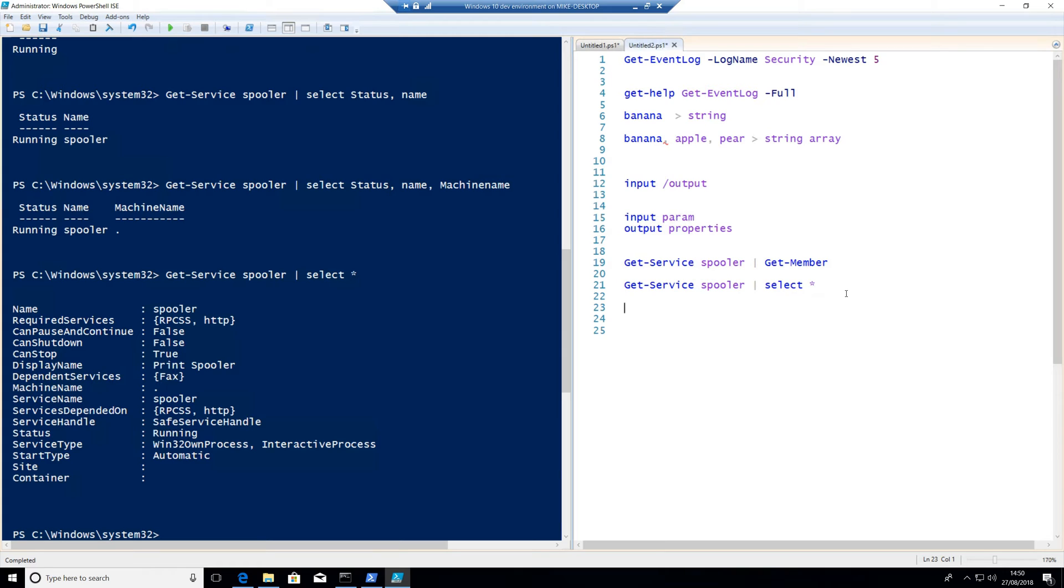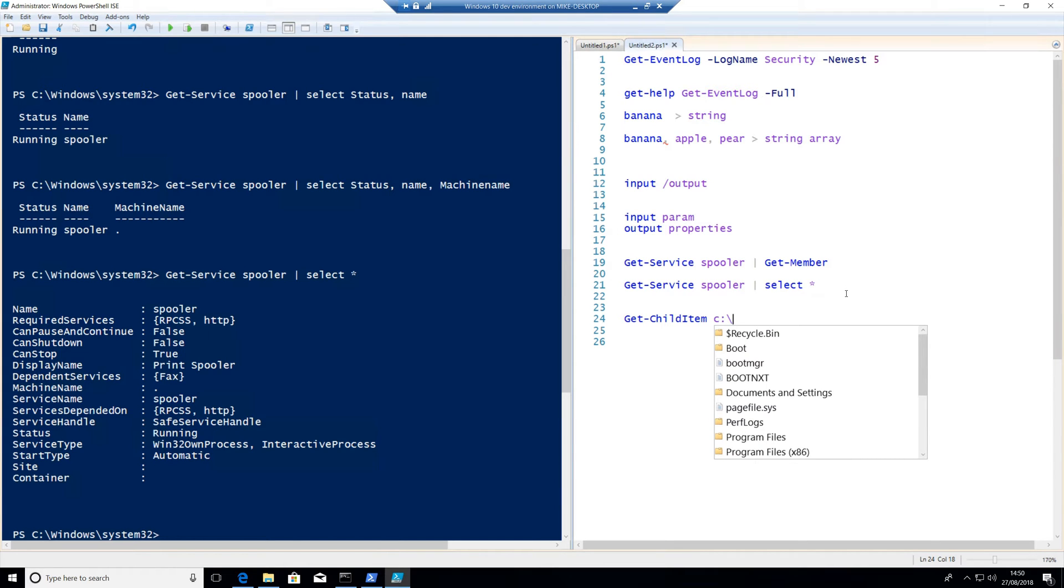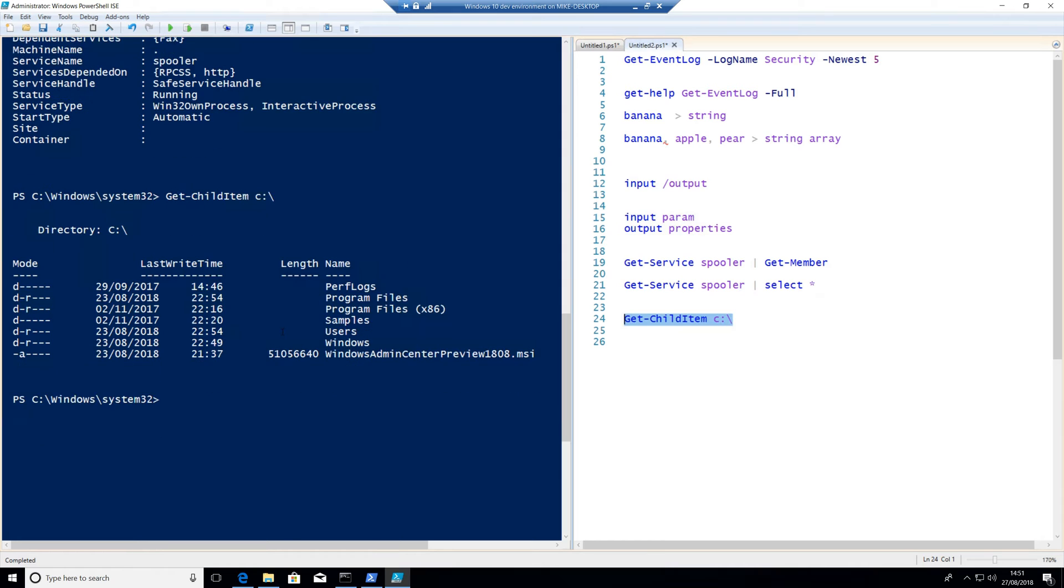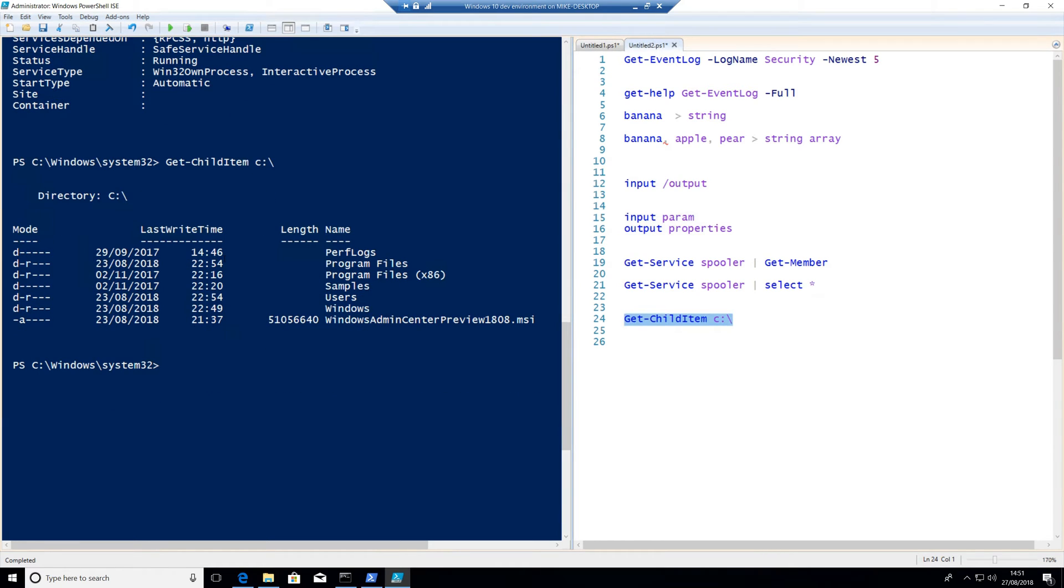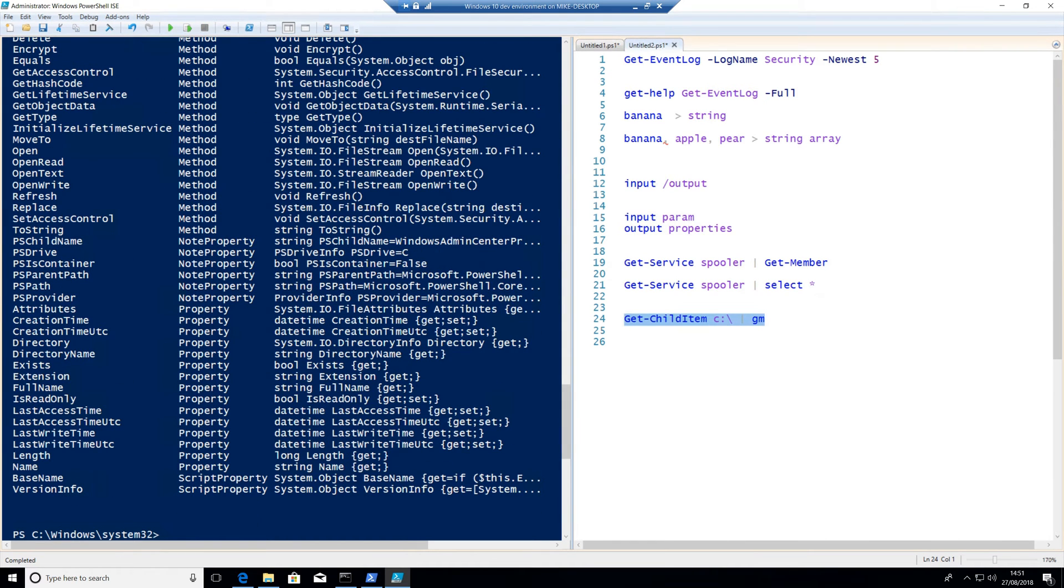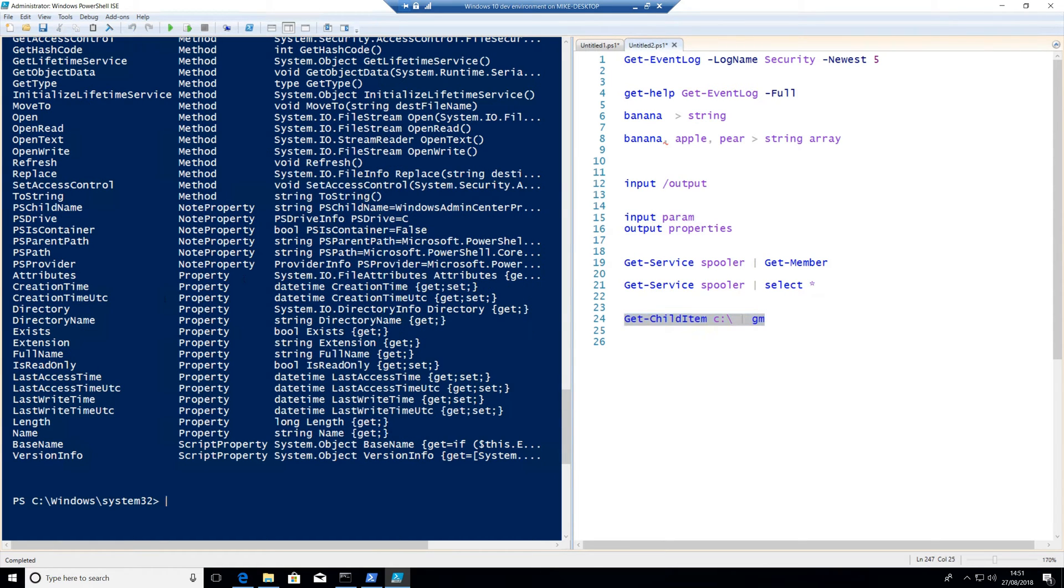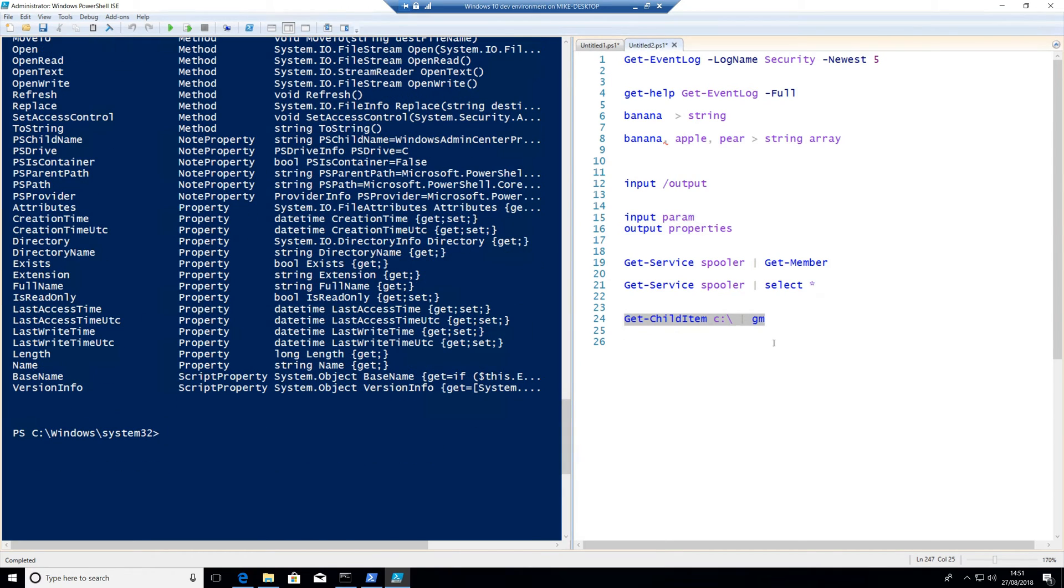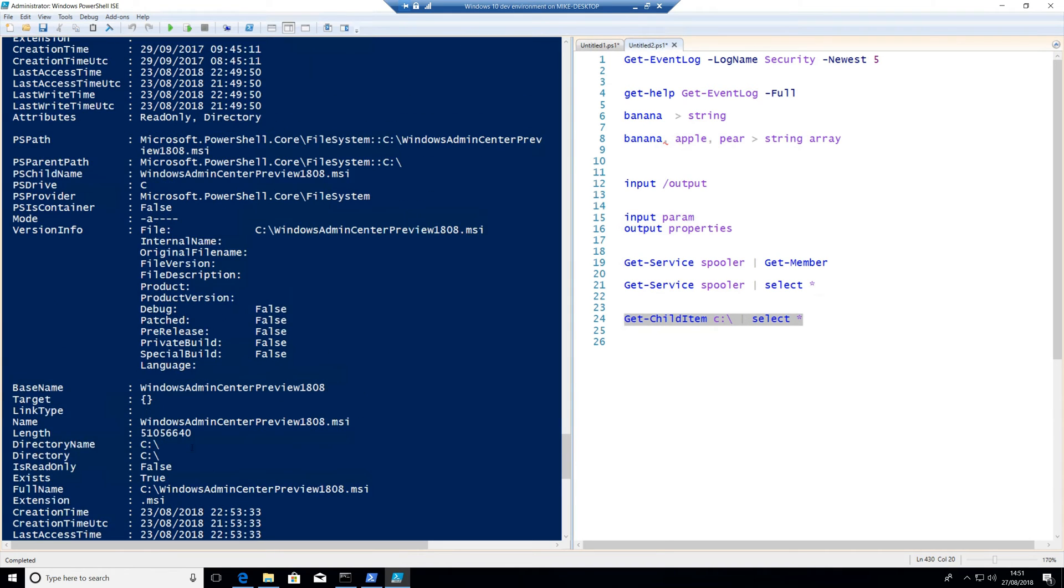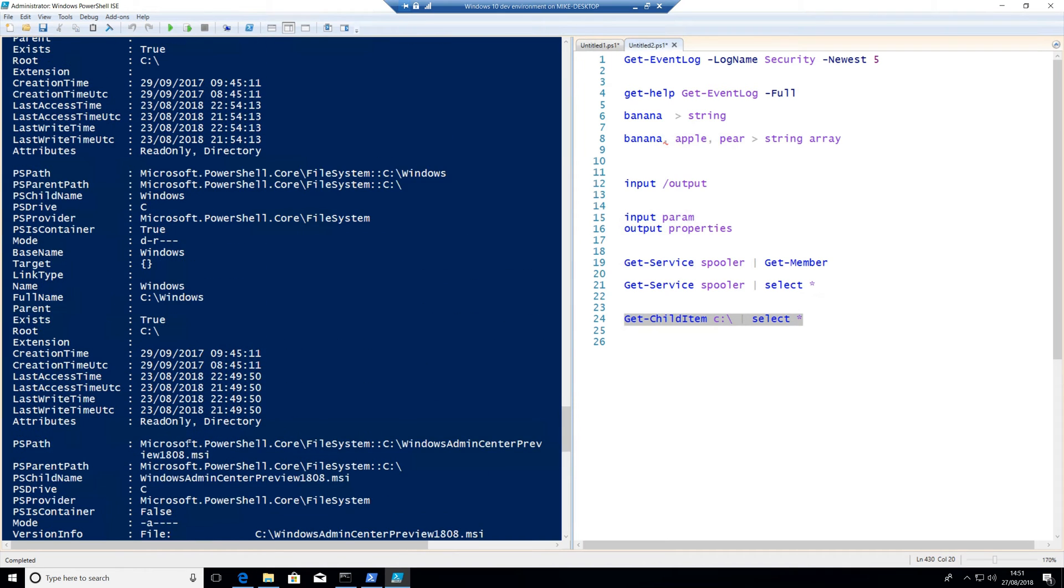Another example of that might be, let's do get-child item. Now get-child item is the equivalent of dir. And if we put something like c colon backslash in there and whack f8, notice I'm getting the directory path of the root of C. Perfectly fine. It's got Windows Admin Center preview in there and a few other bits and bobs. Now again, if I pass that to get-member, now I can also abbreviate this to gm if I don't want to actually type get-member. And I run F8 on that one. You'll see that I actually have, again, a lot more properties here than just the defaults. So if I run get-child-item C colon backslash and do select star, you'll see that there's a lot more information actually coming out of here. Things like full name, exists. Well, yes, thankfully that does actually exist. Otherwise the file wouldn't actually appear. Creation times, last access times, all this sort of stuff that we're getting.